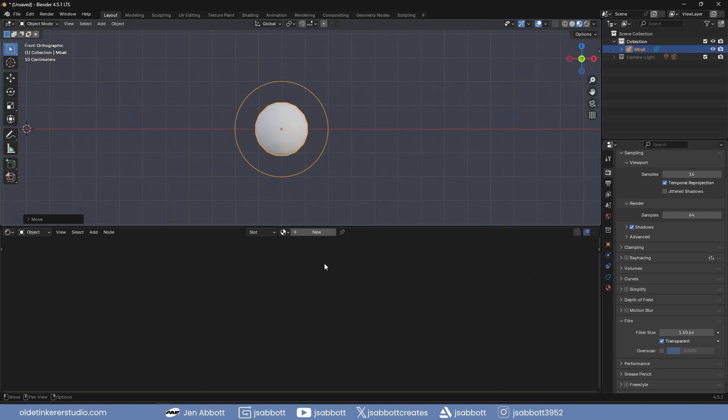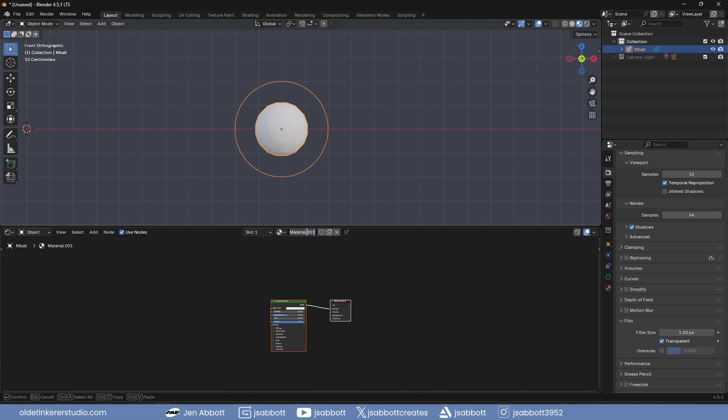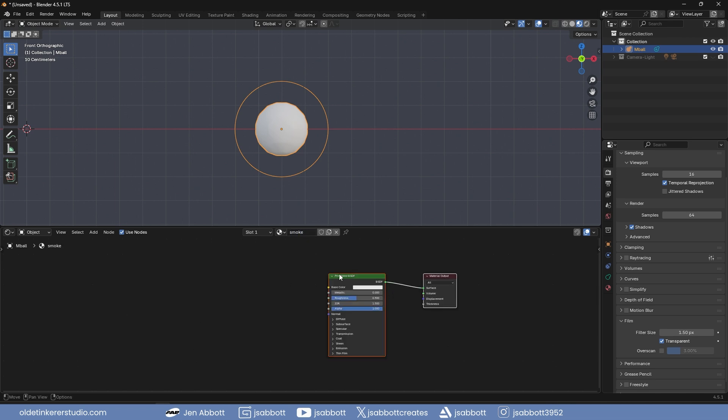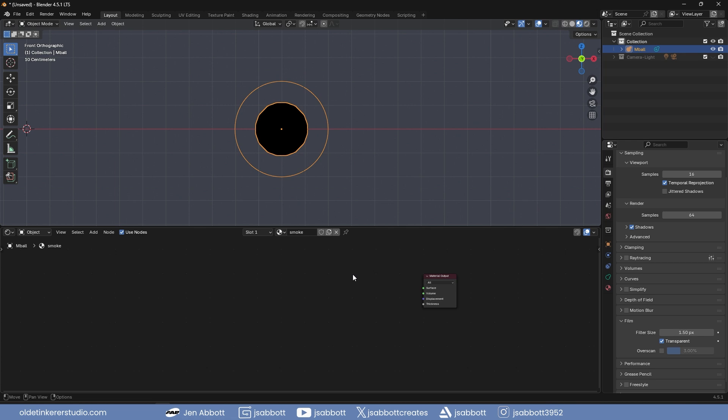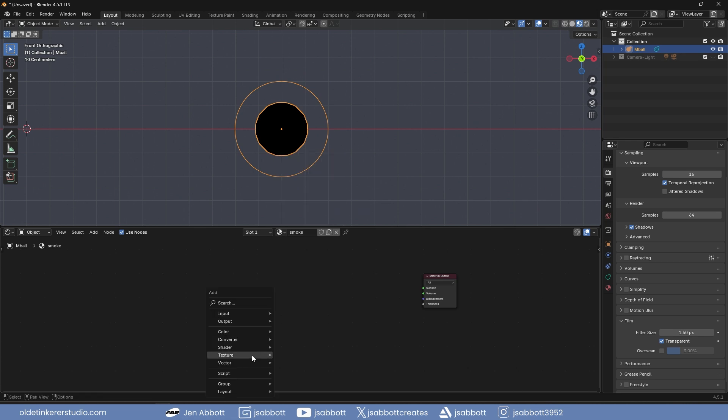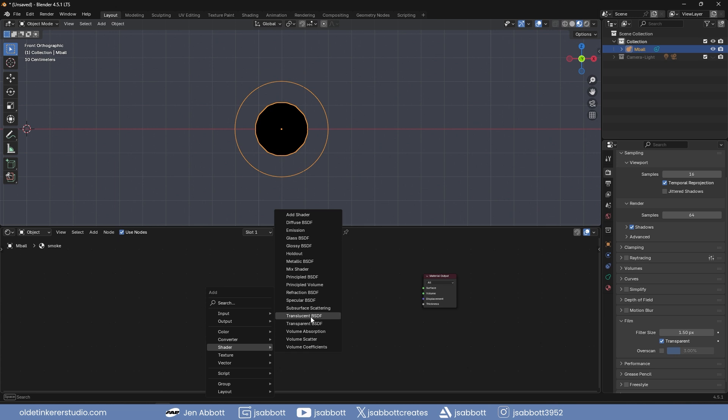Create a new material and name it appropriately. Delete the principal BSDF shader and use Shift-A to add a transparent BSDF shader, emission shader, and mix shader.